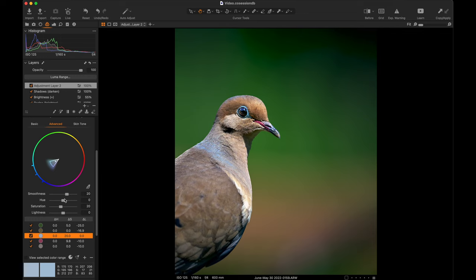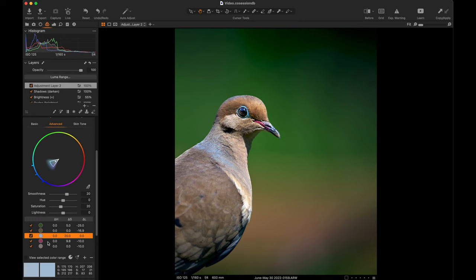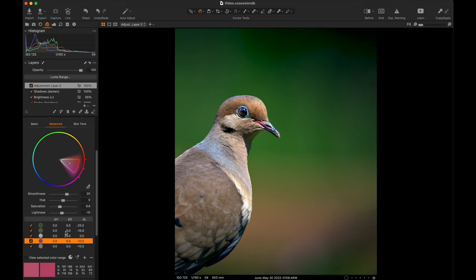Now I haven't changed the actual hues at all for any of them. Saturation on the pink, I mean it's present but it's, as always, subtle. And to me, my thought about color correction is it has to be subtle. If it's not, it's going to be obvious.